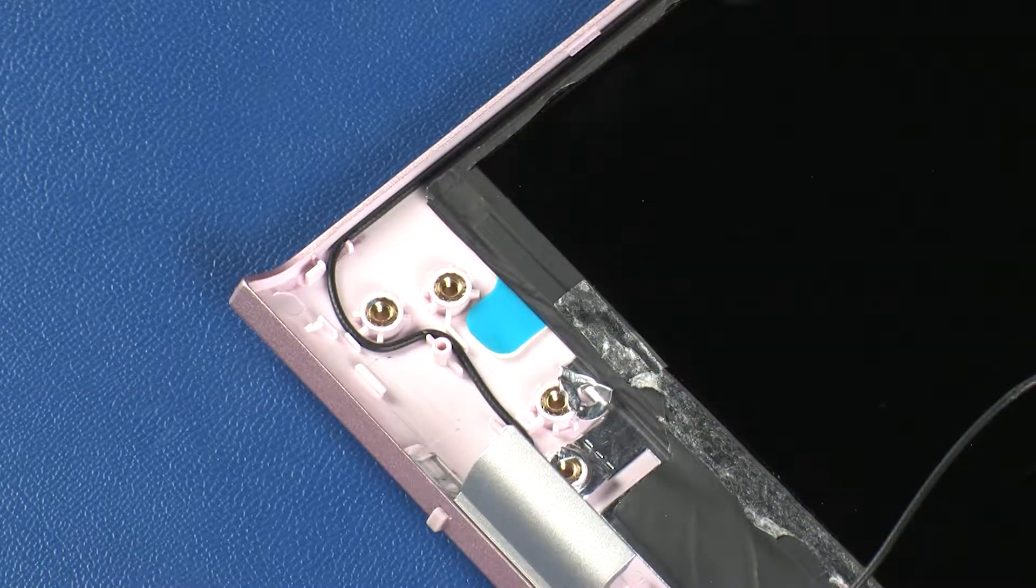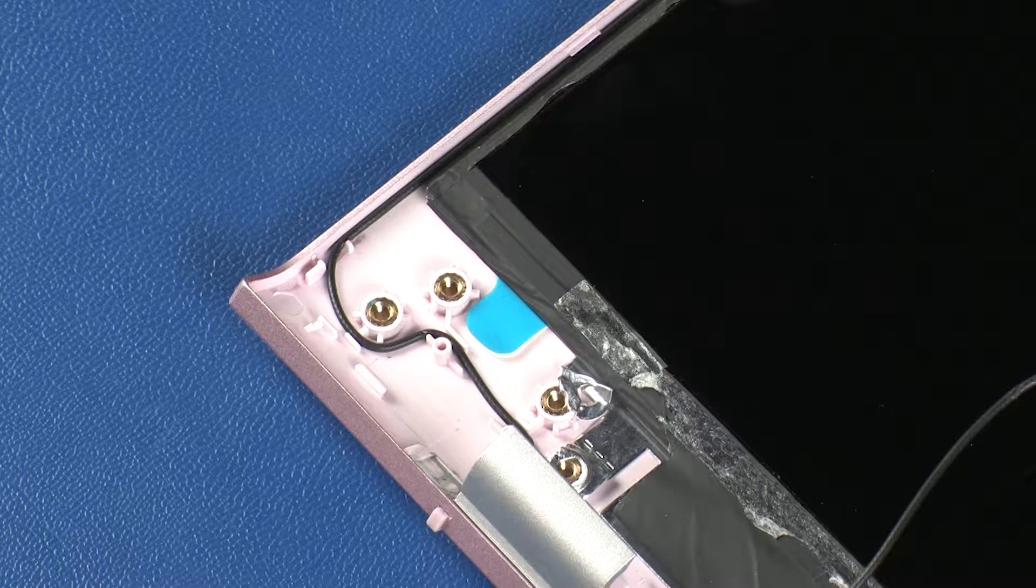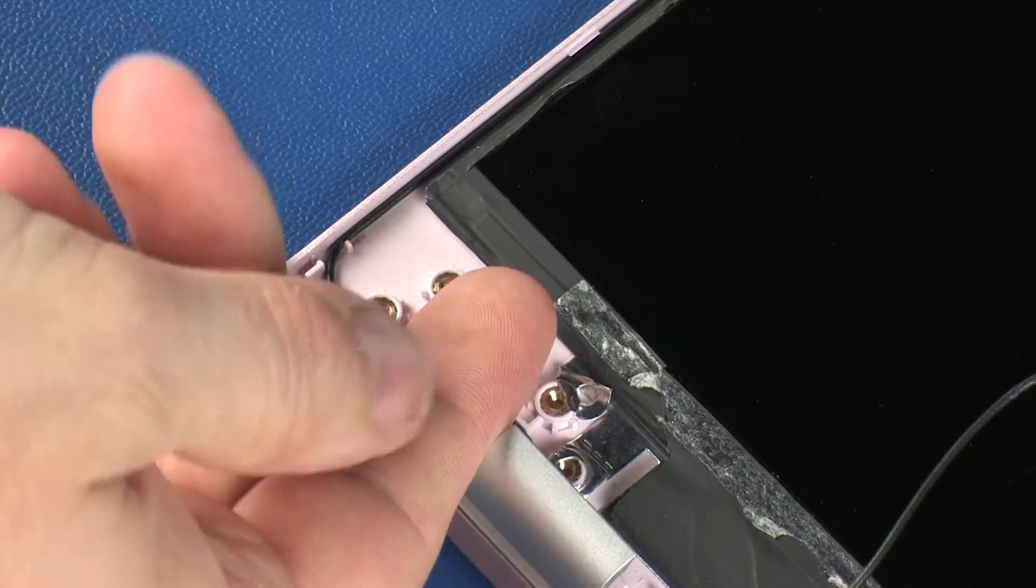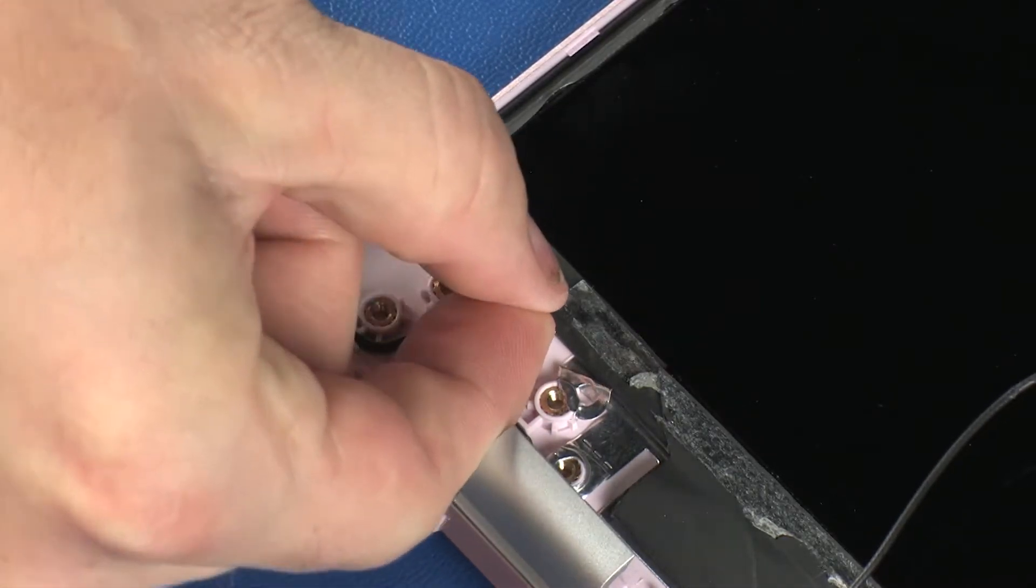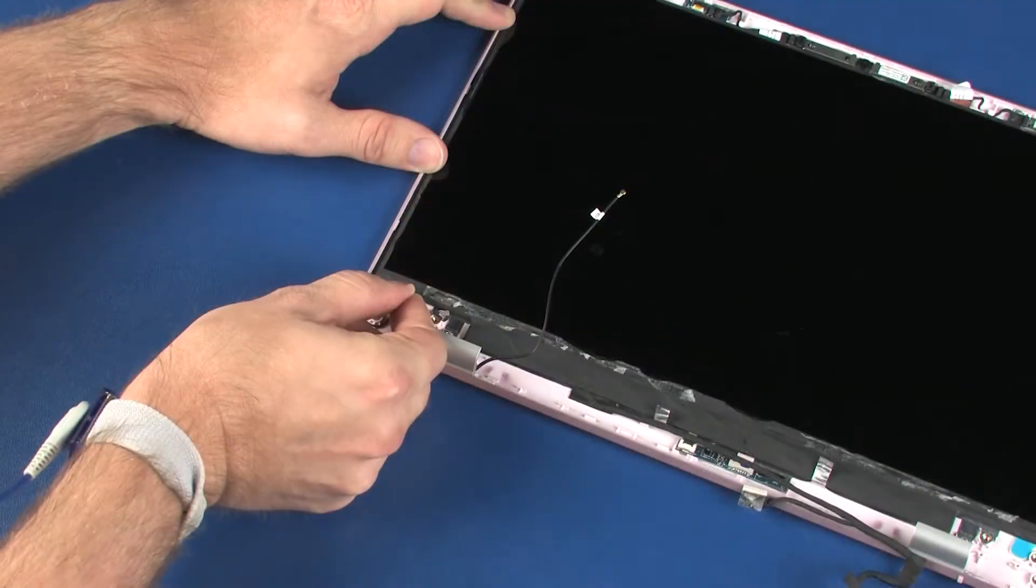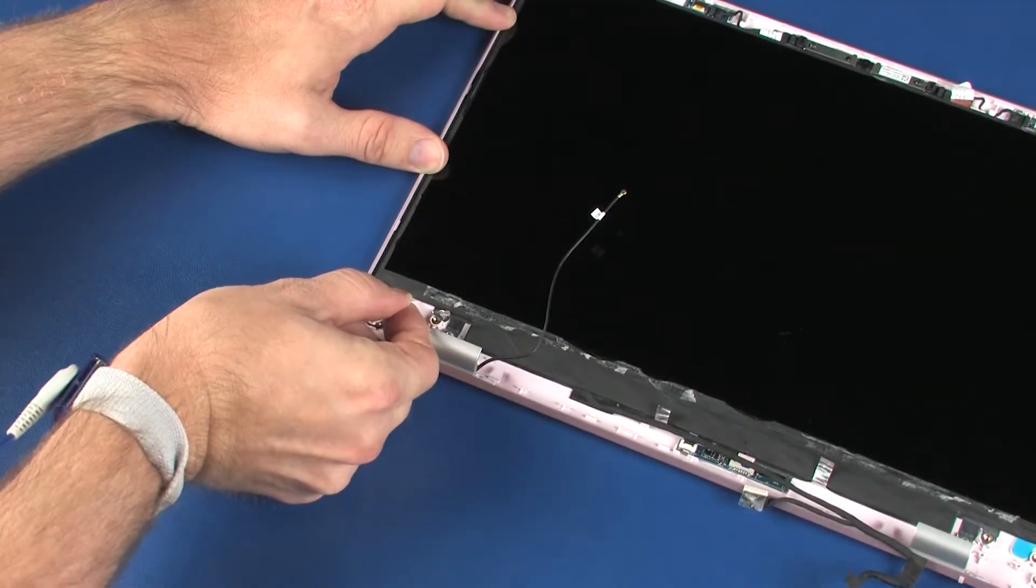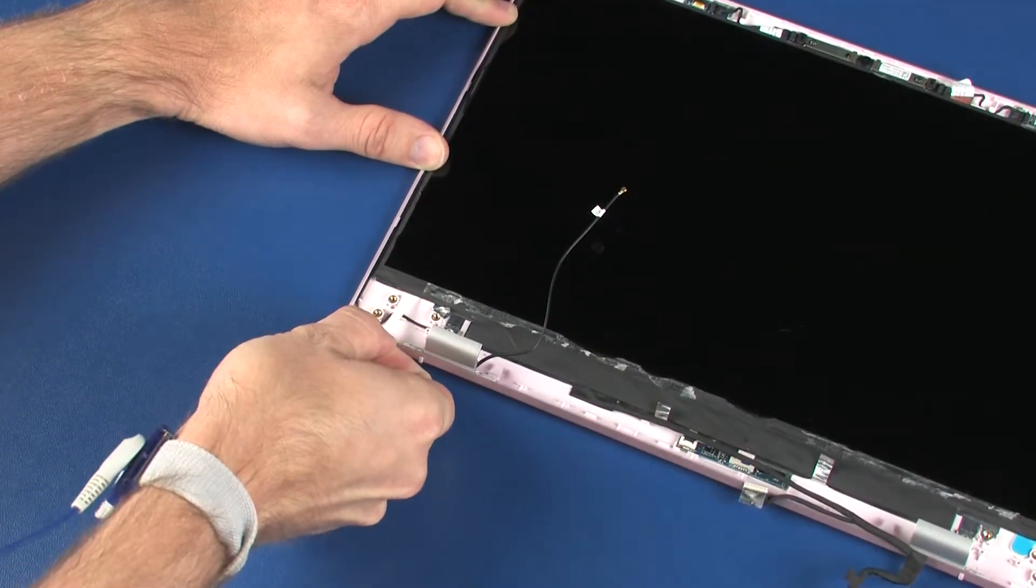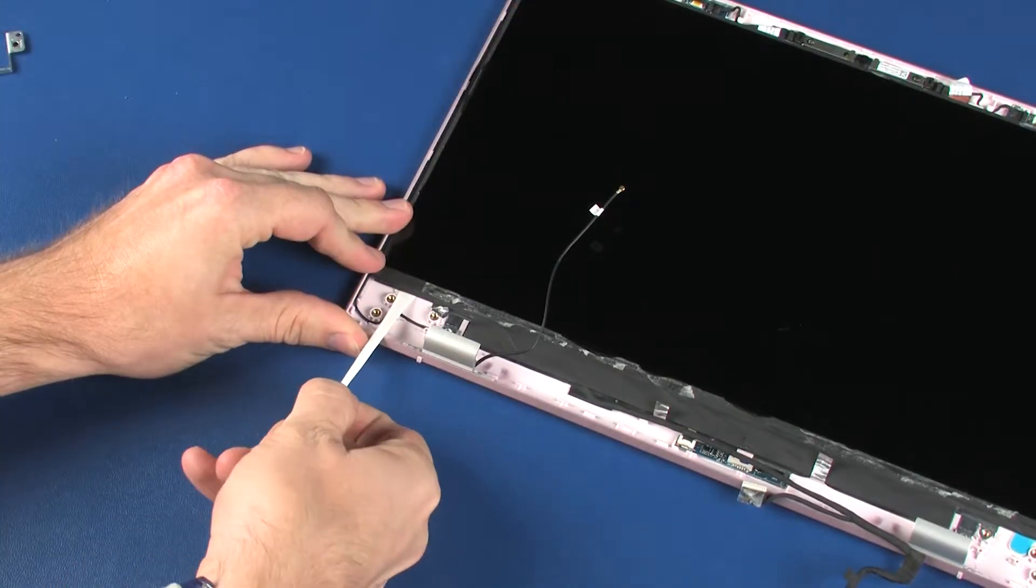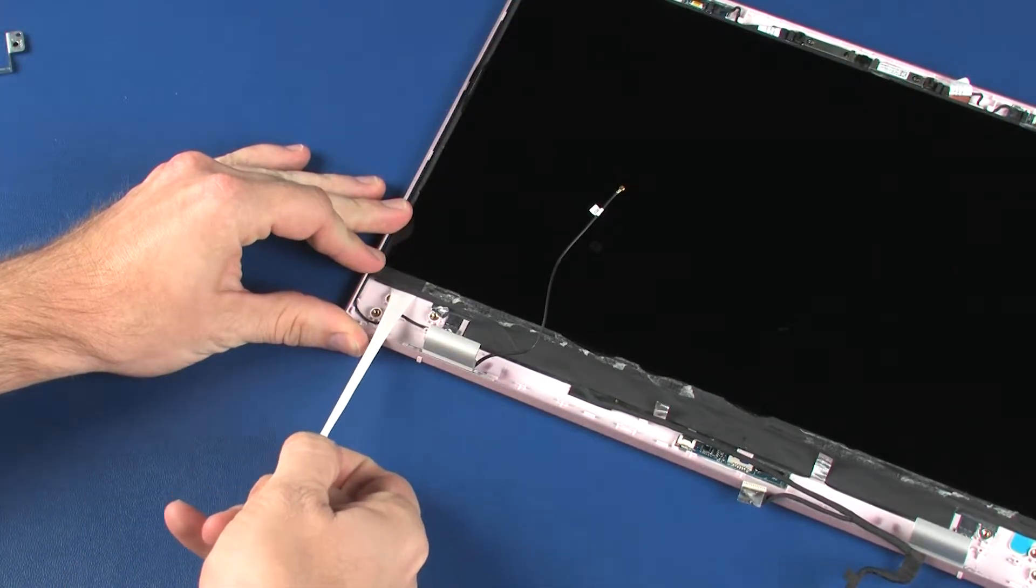The display panel is held in place by two strips of stretch-release tape. Each tape strip contains a plastic pull tab. One at a time, grasp the pull tab on each strip of tape and then carefully and slowly pull straight away, parallel with the display enclosure, until the entire strip has been removed.